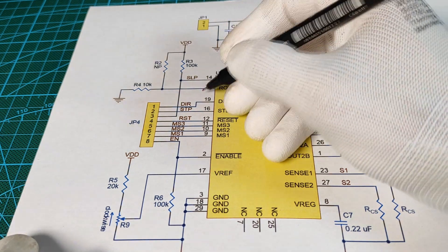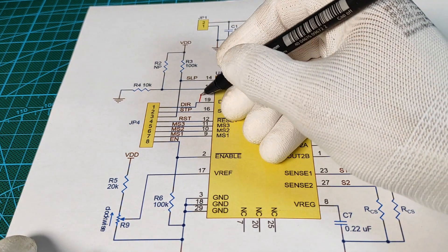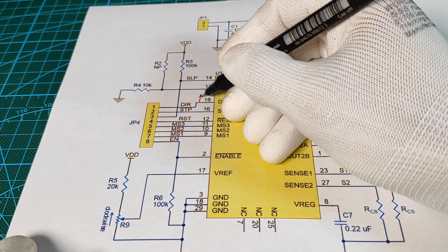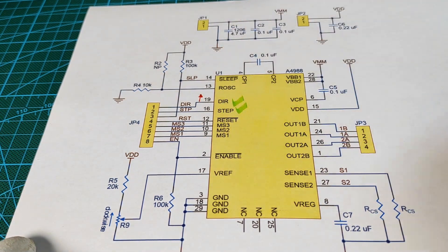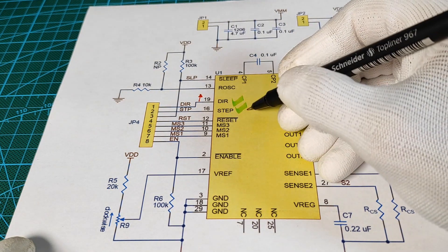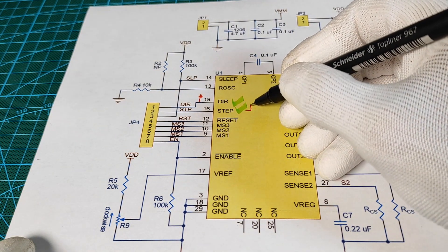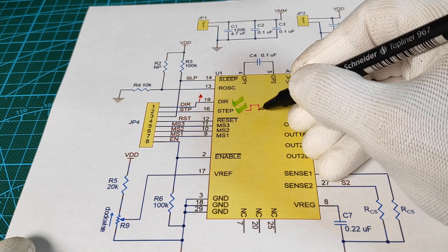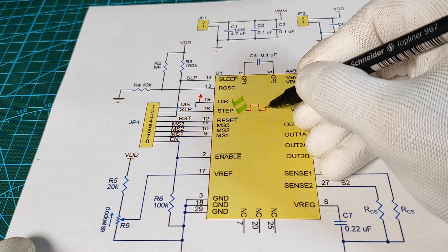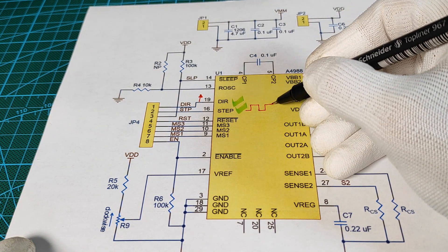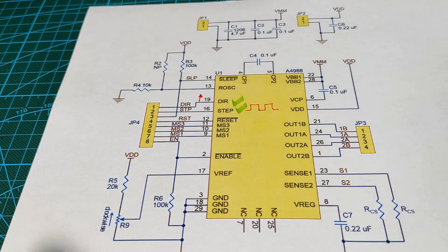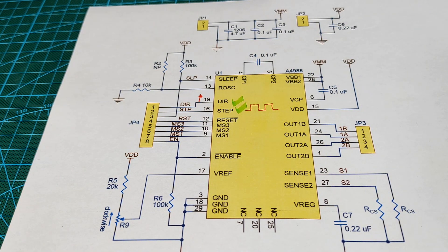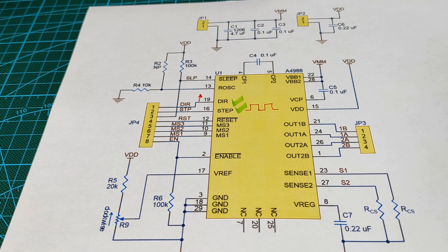The larger the square wave, the slower the stepper speed. I managed to generate the square signal through the NE555 integrated circuit.